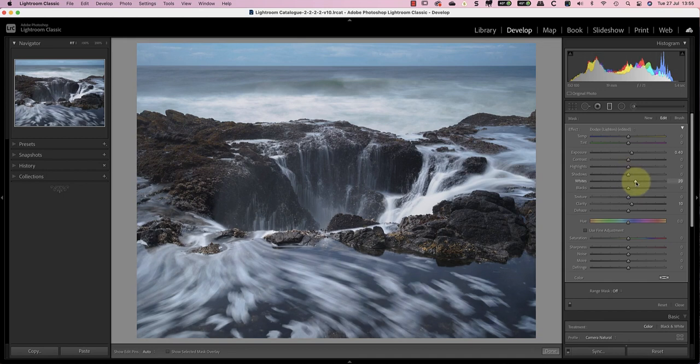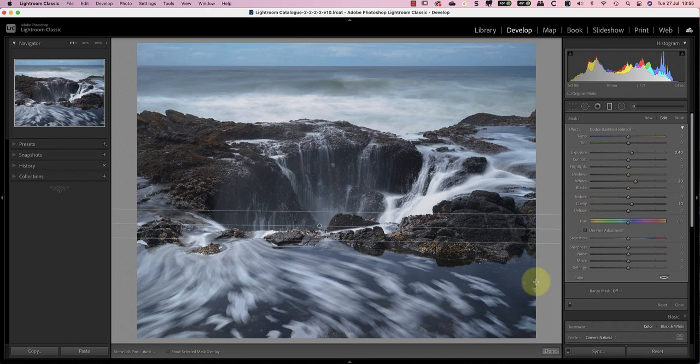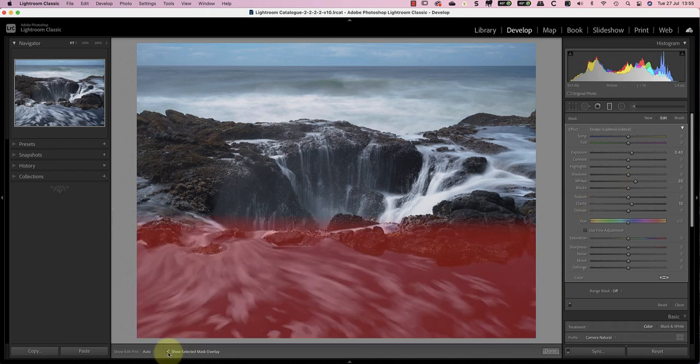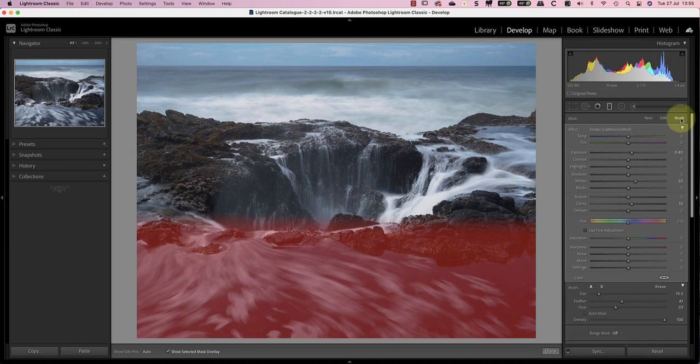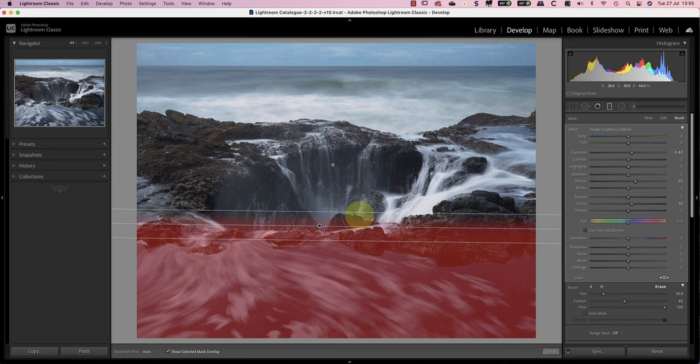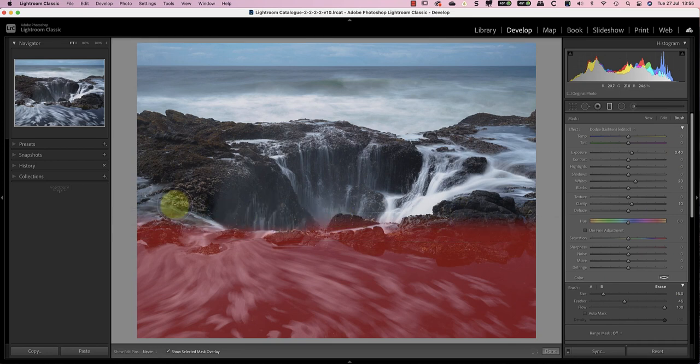With this adjustment, I'm in danger of affecting some of the other water highlights around the edge of the blowhole. If I turn on the red overlay, you can see what's being selected by the gradient. This time I'll use the gradient brush tool to refine the selection. I can use the erase brush to paint over the areas I want to remove from the selection.